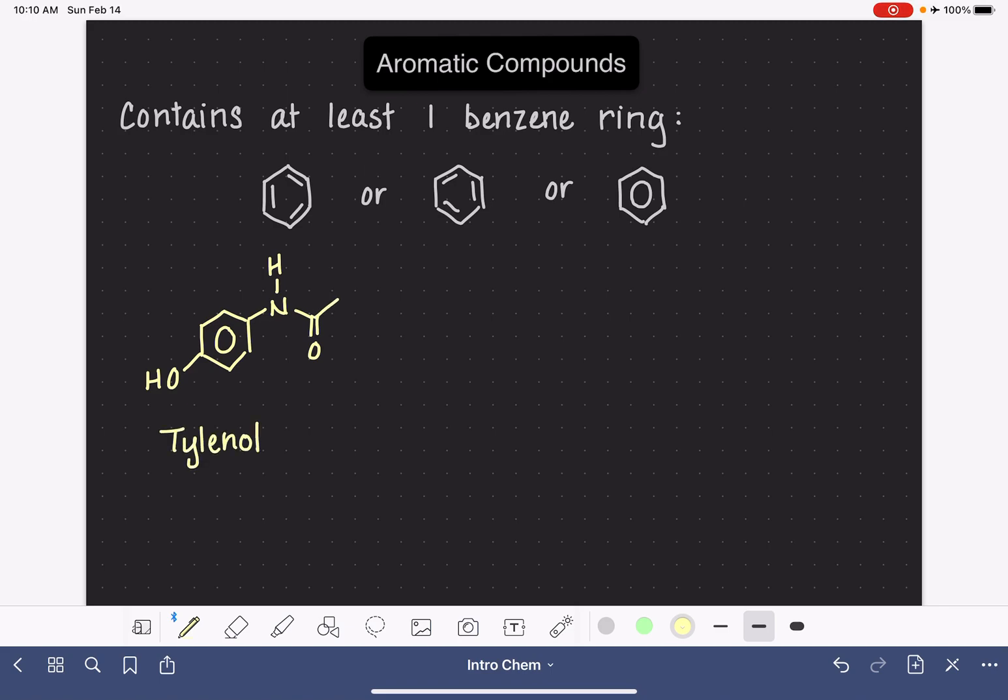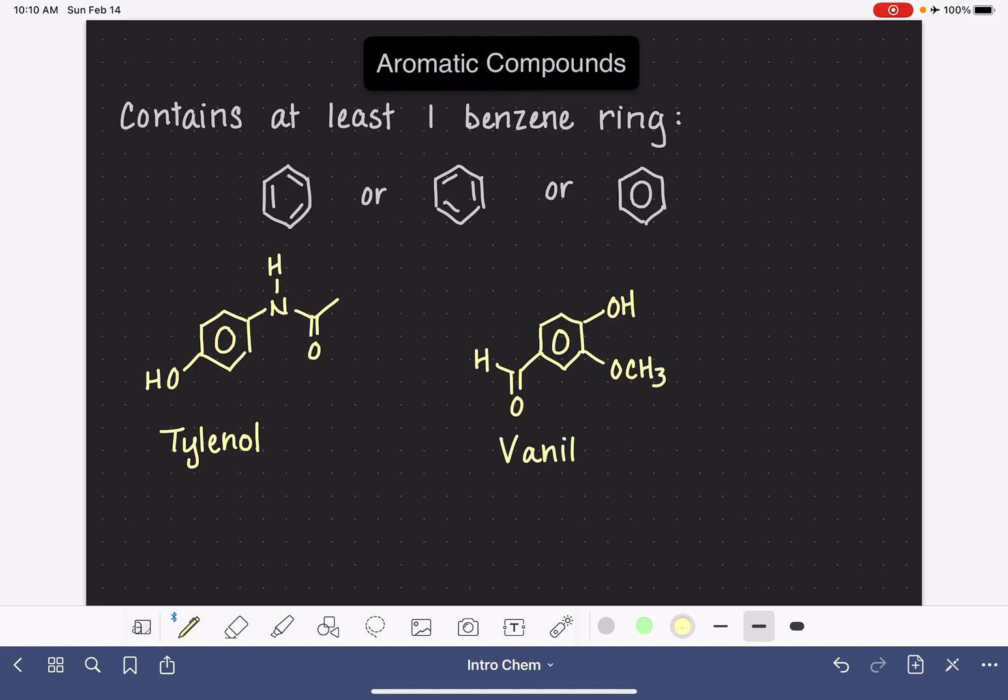The other example that I'm going to give you is a natural product, vanillin, which is, as the name implies, a molecule that gives the vanilla smell to vanilla extracts. Vanillin looks like this. And there are many other examples of aromatic compounds, pharmaceuticals, as well as natural products.